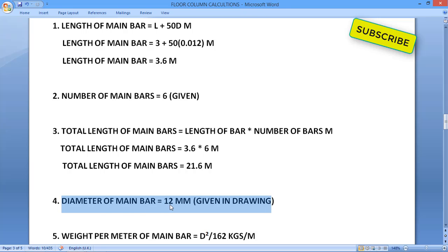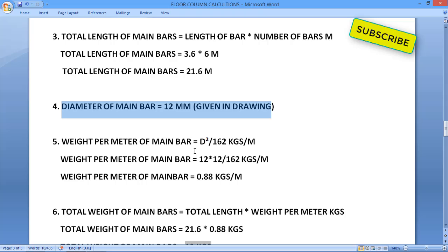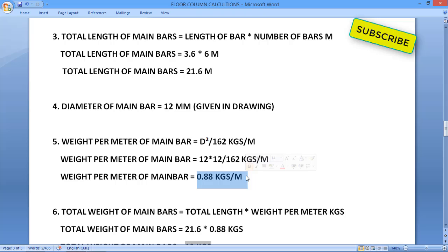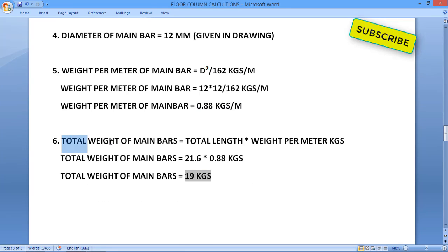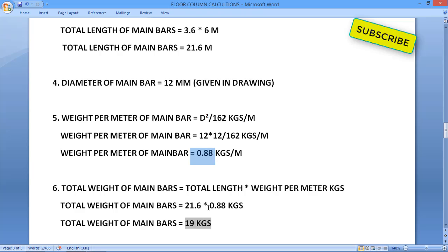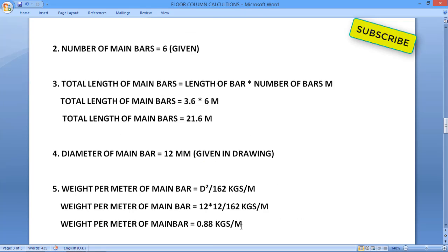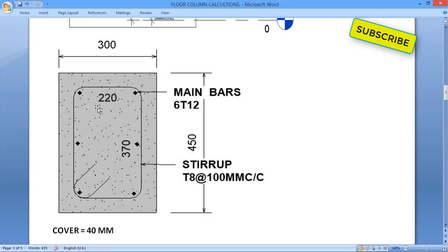The diameter of main bar is 12 mm as given in the drawing. Weight per meter is calculated using the formula d²/162 kg/m. For 12 mm: 12 × 12 ÷ 162 = 0.88 kg/m. Total weight of main bars = total length × weight per meter = 21.6 × 0.88 = 19 kg. This completes the main bar calculation.